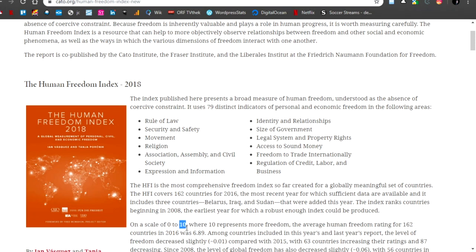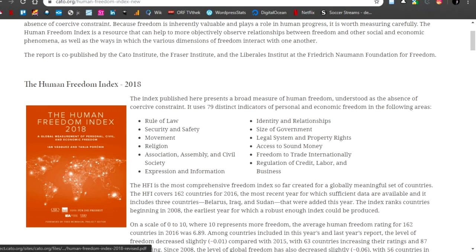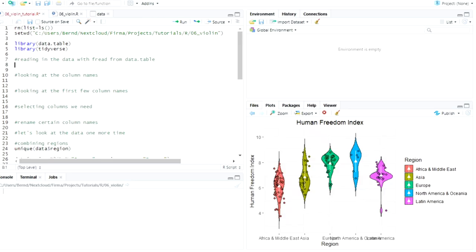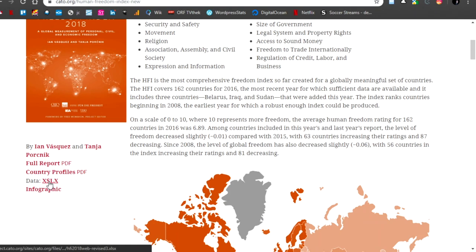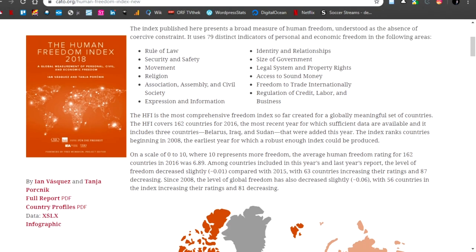And the ten is the maximum freedom in a country. And zero is the minimum freedom. It's a negative freedom index. If you're interested in philosophy, there's a difference between positive and negative freedom. It doesn't matter.